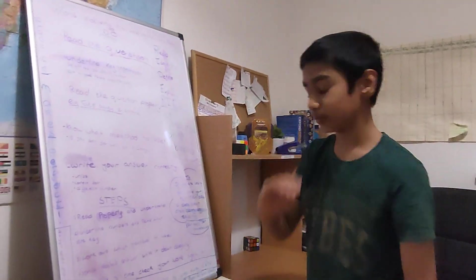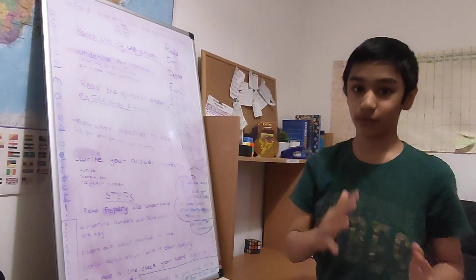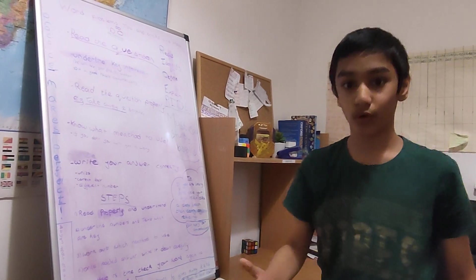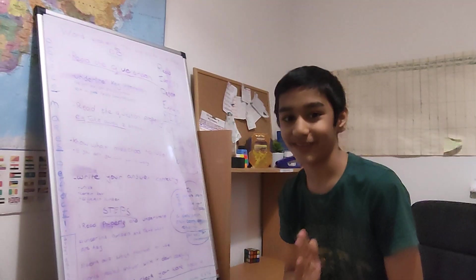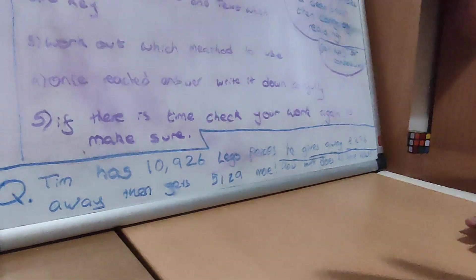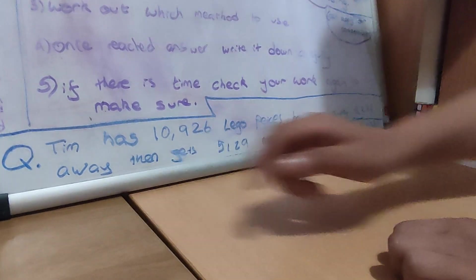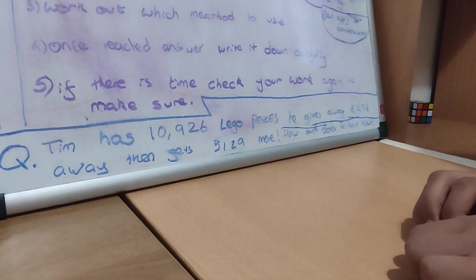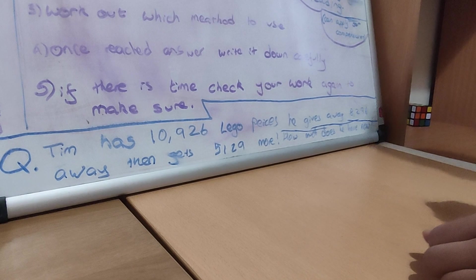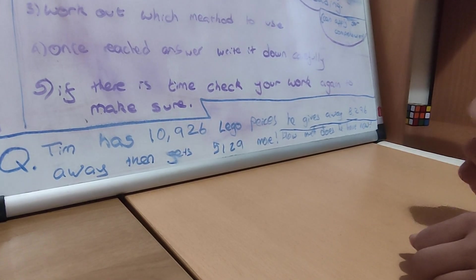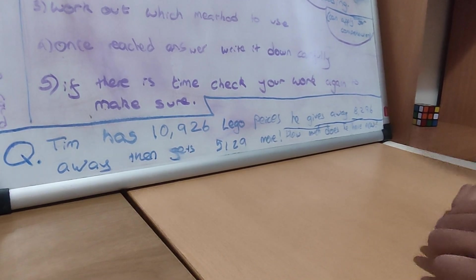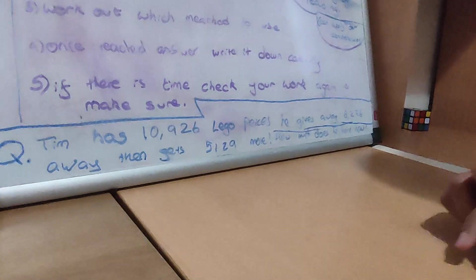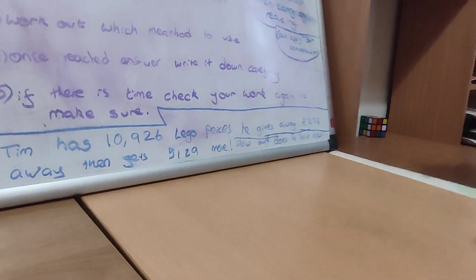He gives away so it will be subtracted. Then he gets some amount more. So I'm going to explain. I'm going to tell the question one more time. Just in case. So you can pause the video now and work this out. Comment down below. Tim has 10,926 Lego pieces. He gives away 8,296 and then gets 5,129 more. How much does he have now?